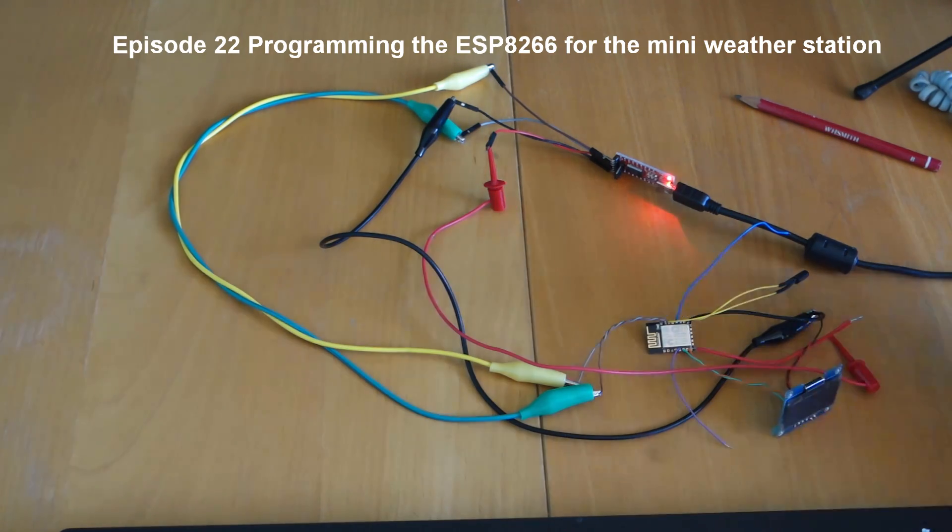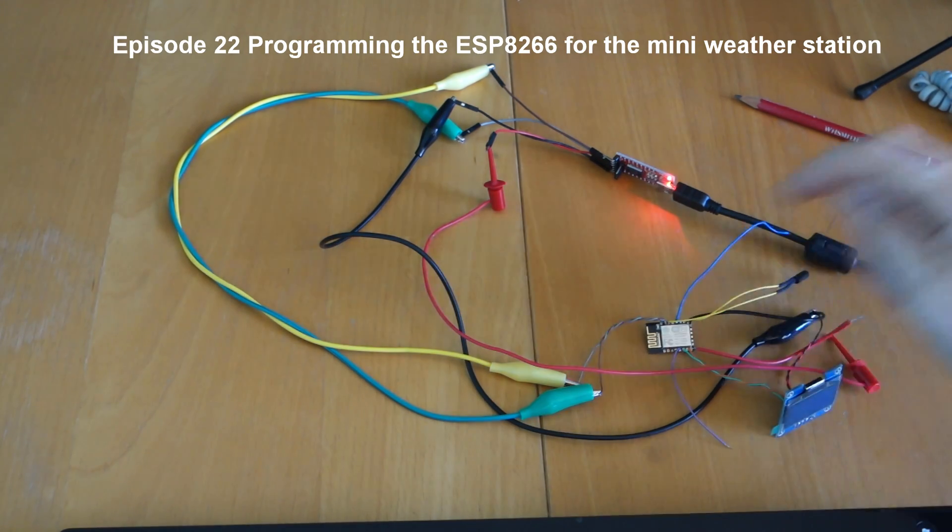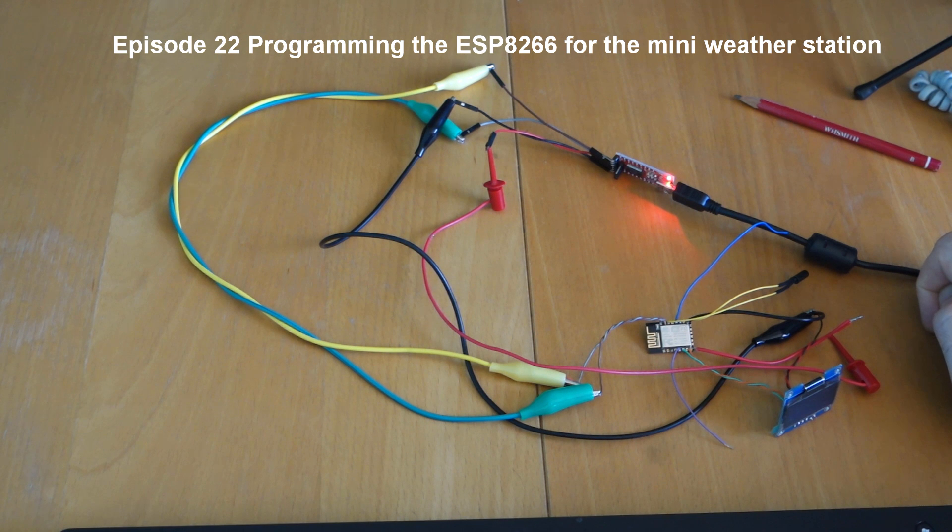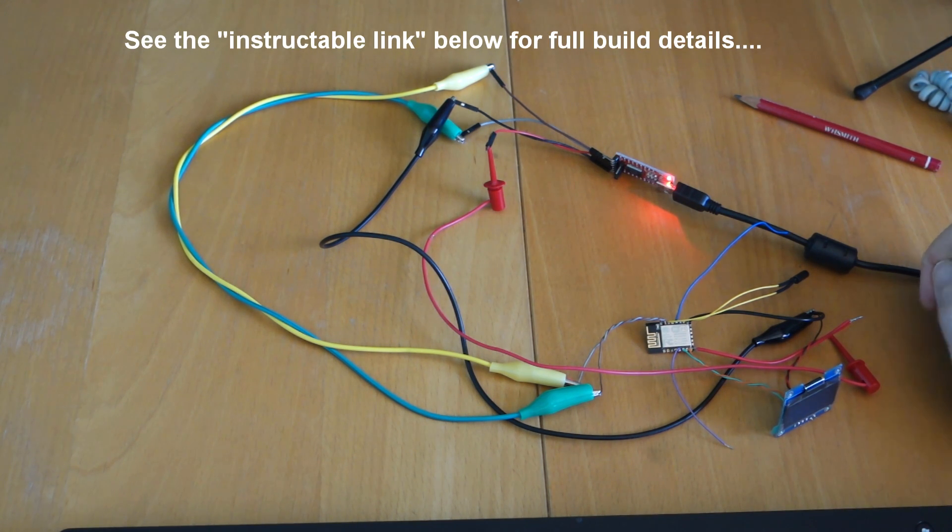Okay, I thought I'd go through the programming of this ESP8266 on this project because it's a little bit tricky. It's not as easy as your plug-and-play Arduino.